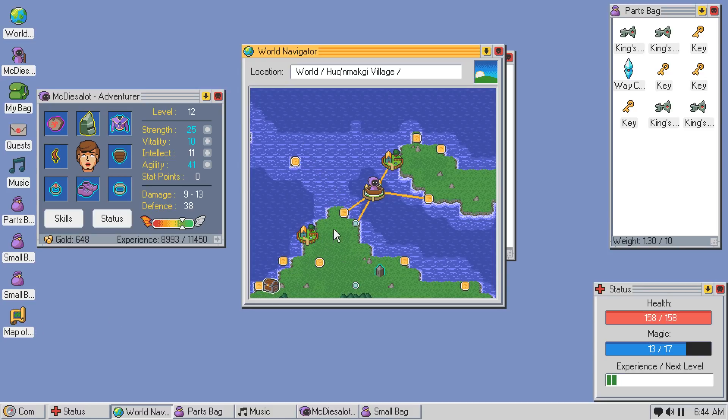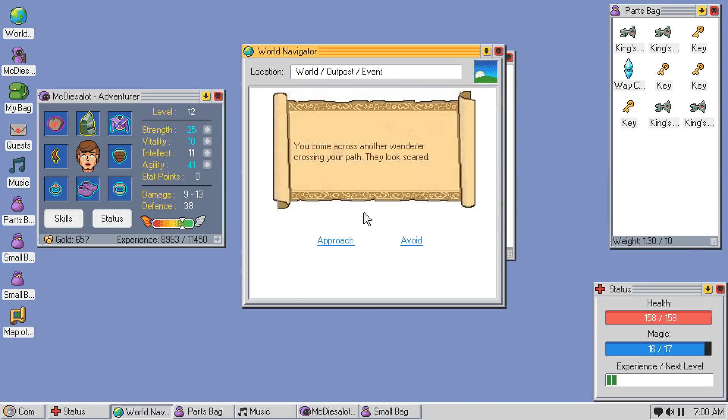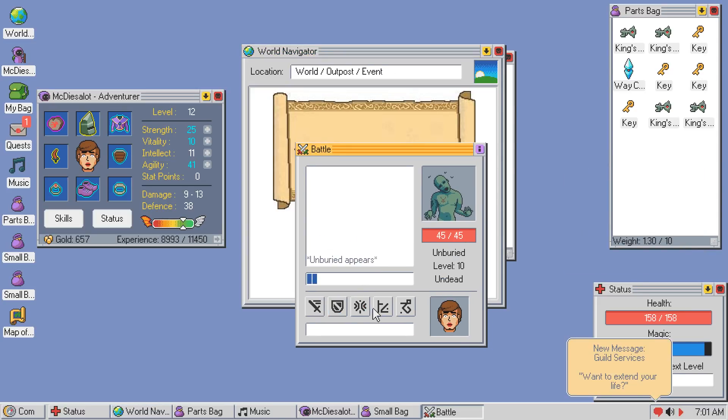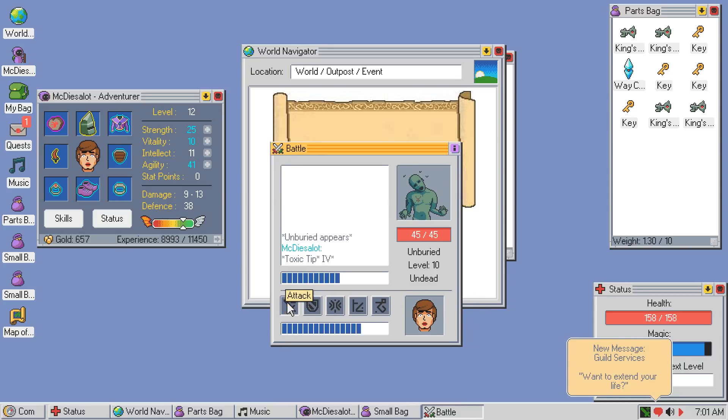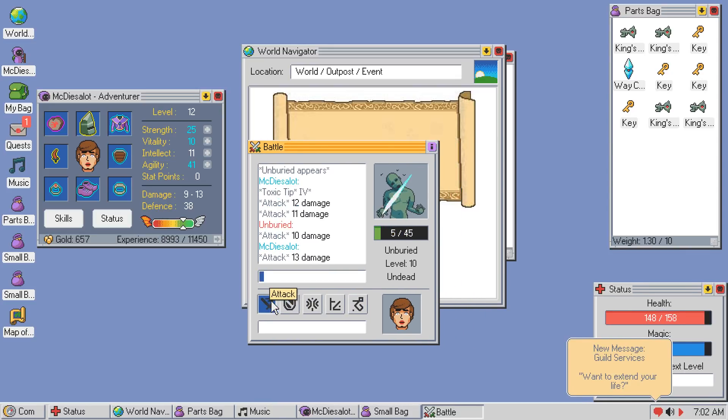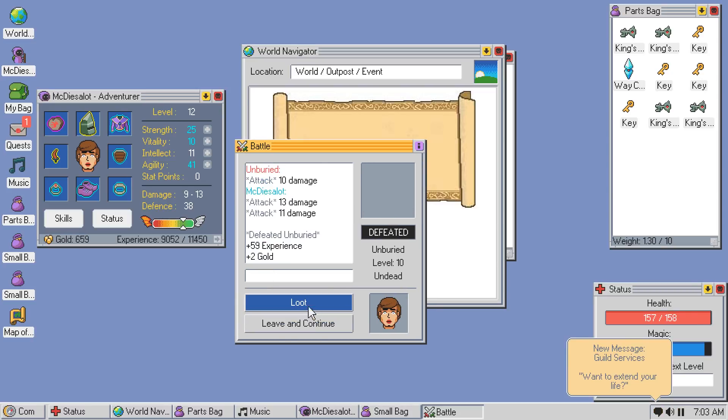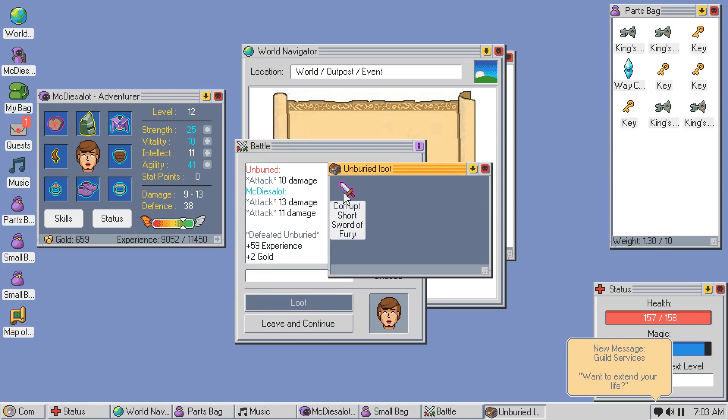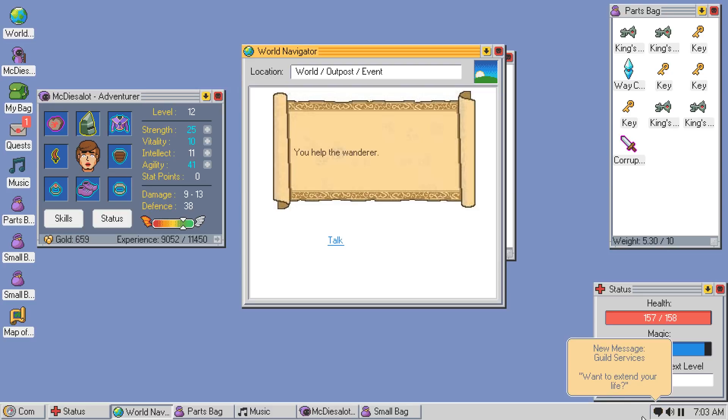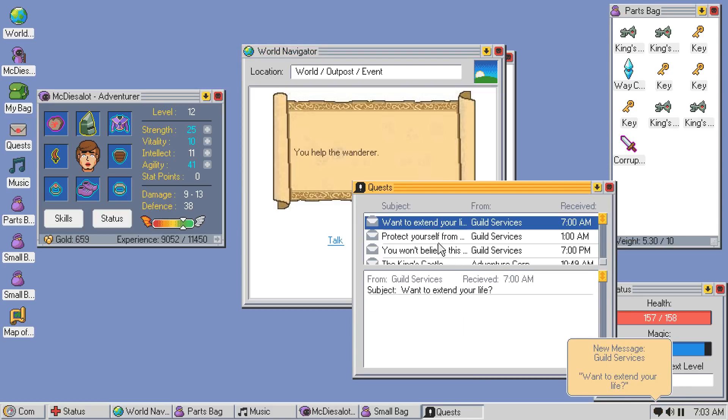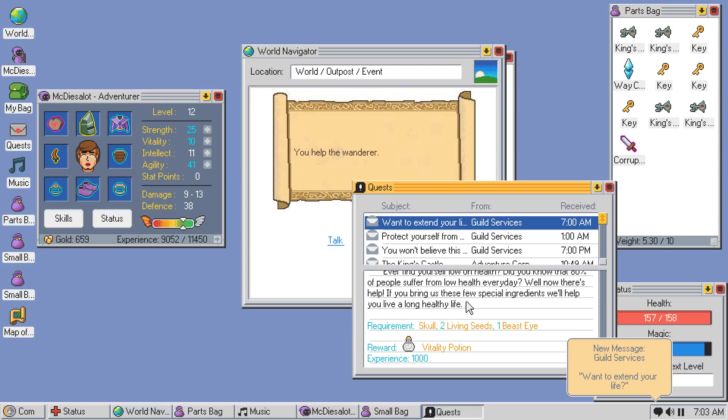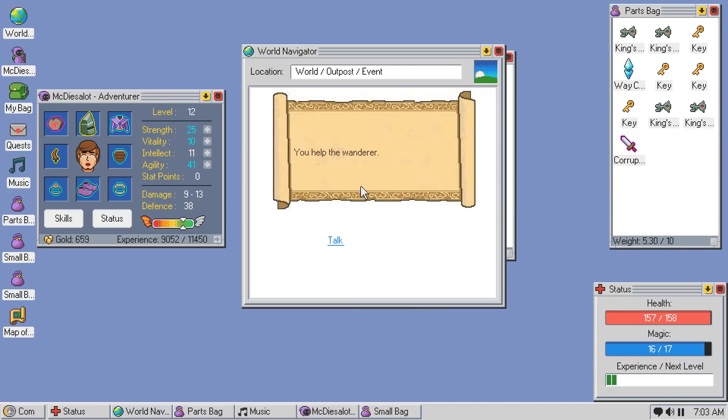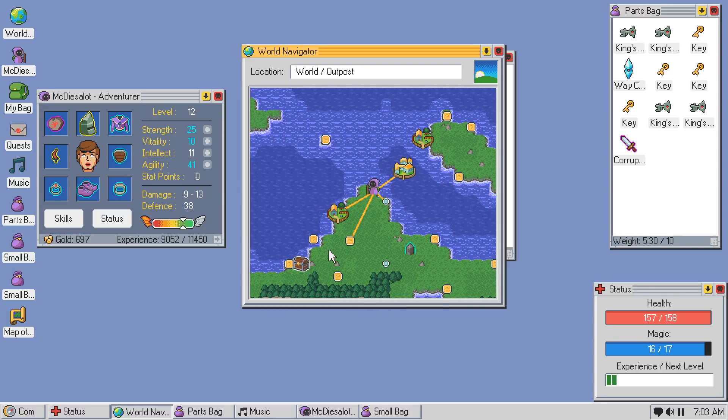So I am probably going to head for that treasure. And then let's head for the beacons. Help the Wanderer. We want to extend your life. Oh, that's interesting. Crumped Sword of Fury. I guess I'll grab it. Let's take a look at this. Skull, two living seeds, one beast eye. Gets me a vitality potion. Okay. So I guess I should have held on to some skulls. Oh, that's life. Okay. So what does this place have? Inn and a potion shop. Don't care about those.